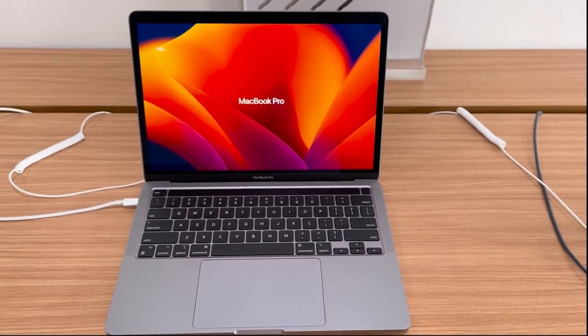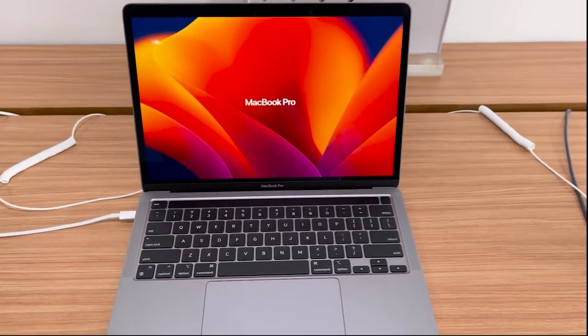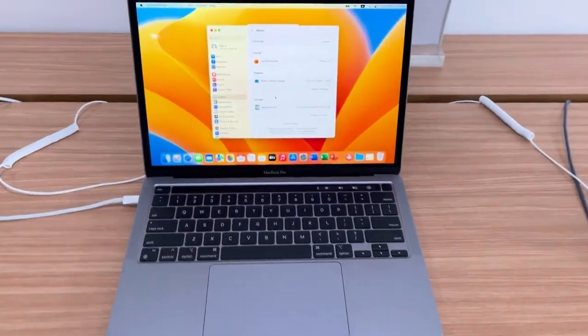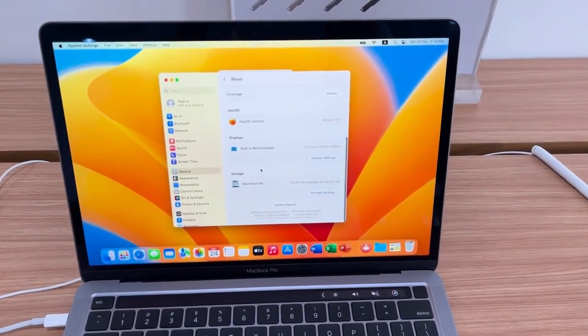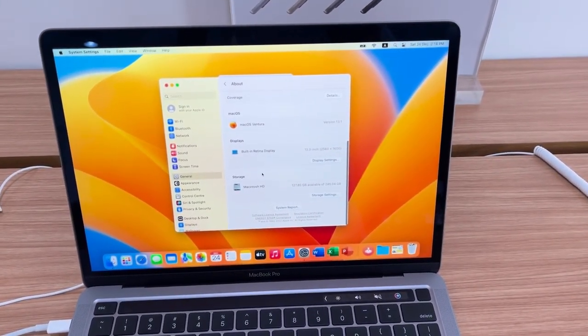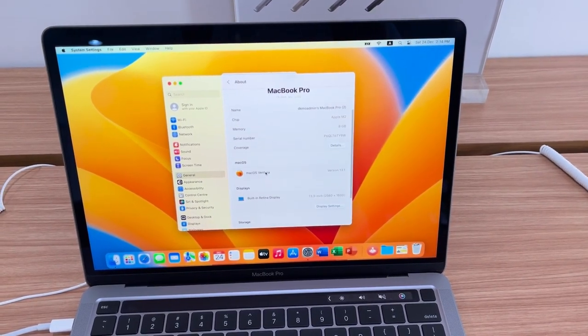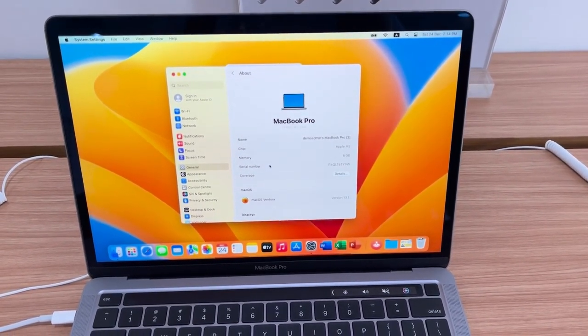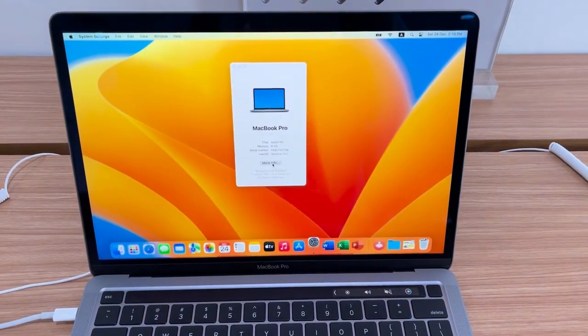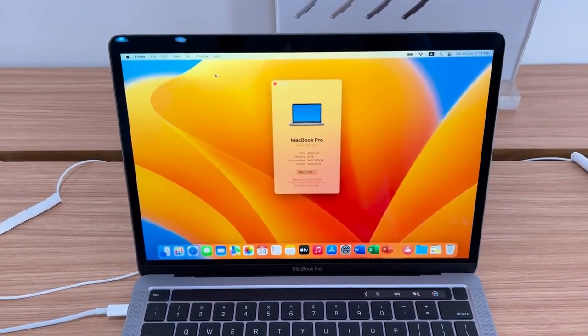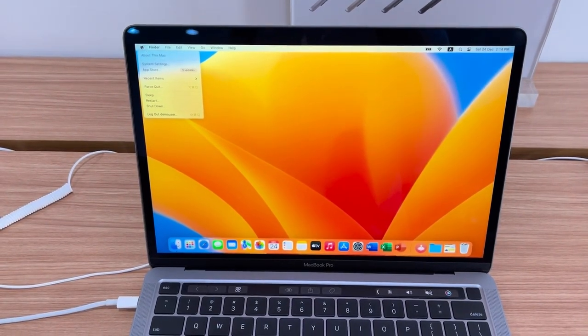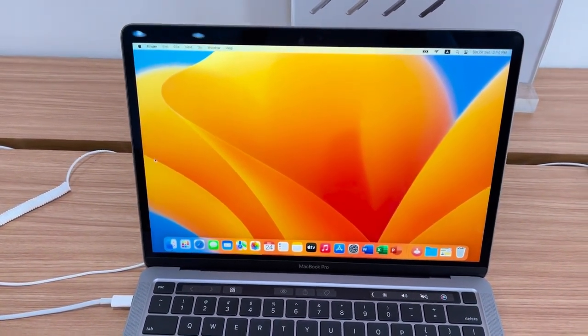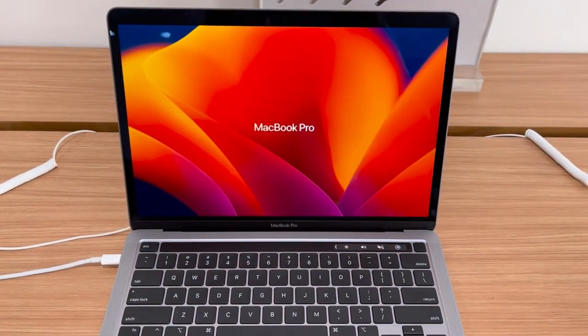Whether you're running complex statistical analysis, machine learning algorithms, or creating data-driven visualizations, the MacBook Pro M2 13 inch is engineered to meet the demanding needs of data analysis. Its exceptional performance, compact size, and remarkable features make it a reliable and versatile companion on your data analysis journey.